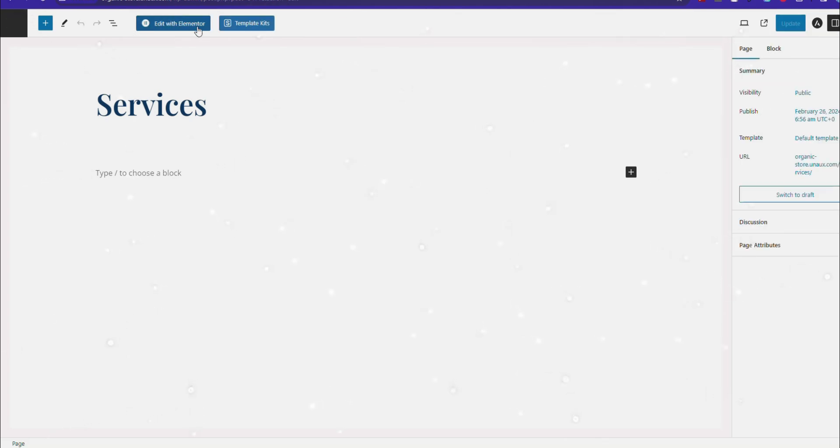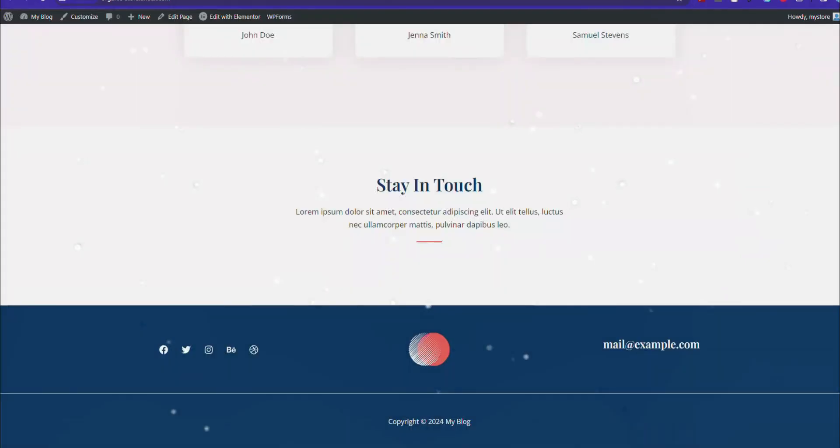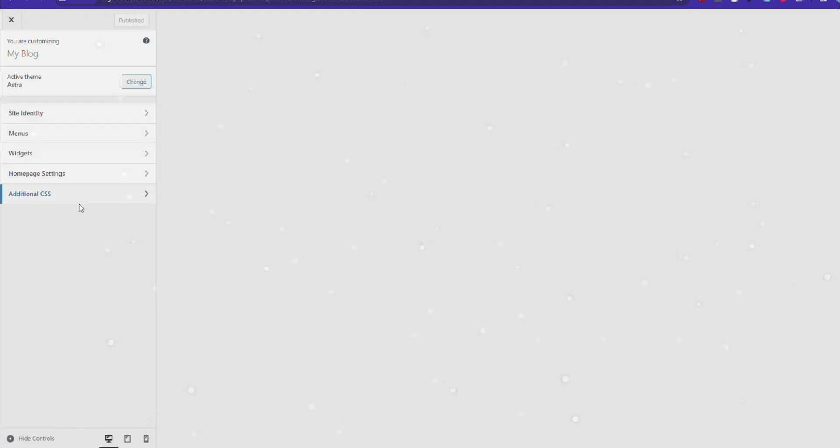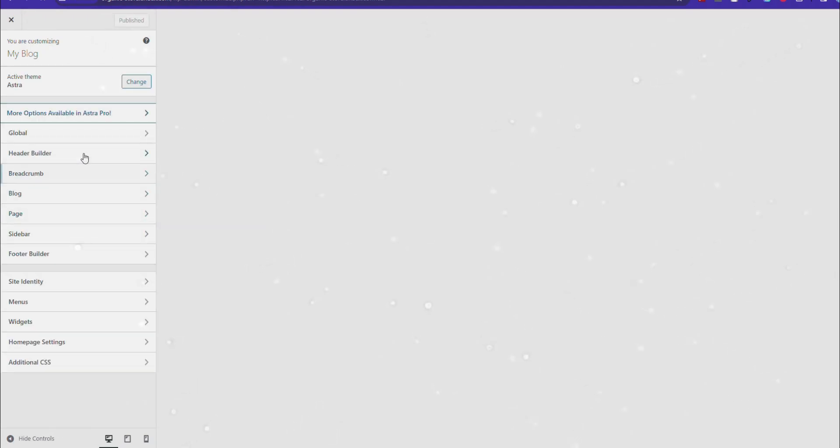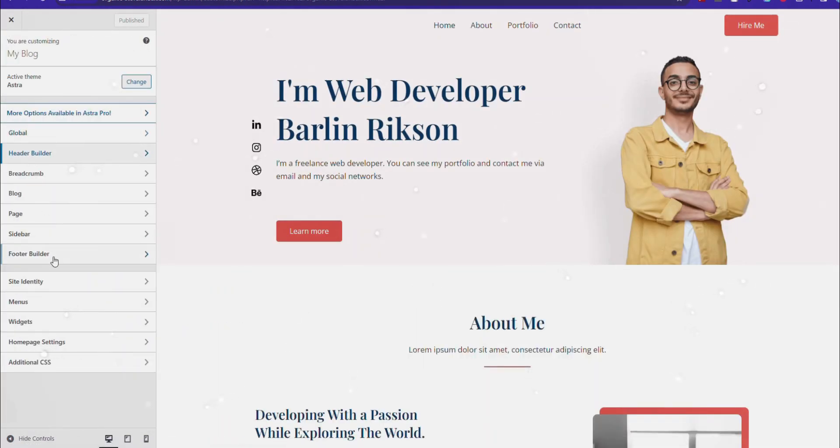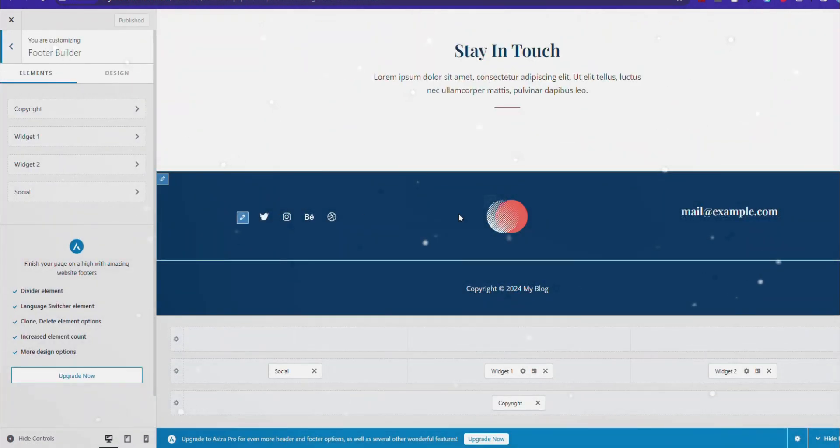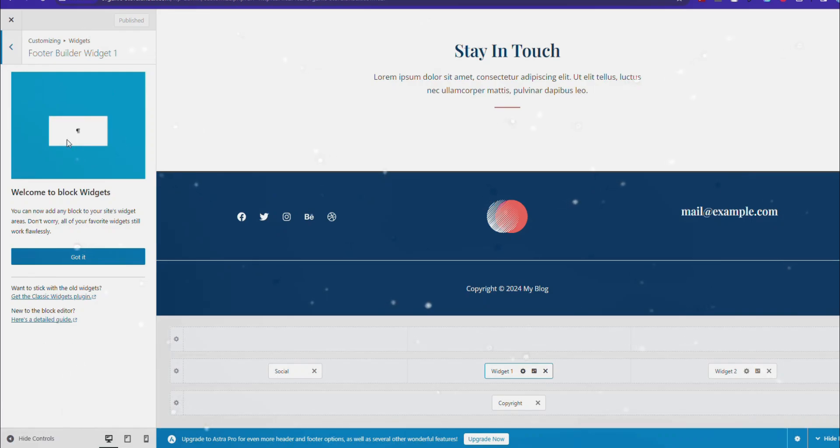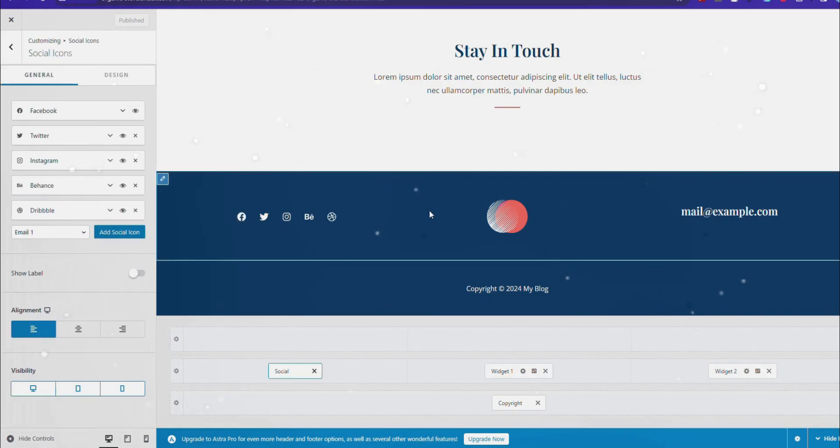Now edit with Elementor. That's it! You can edit the header and footer from the Customize option. You will get all the options in the dashboard. All you need to do is search the options.